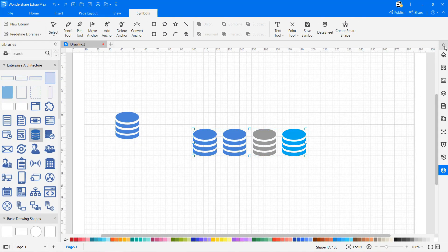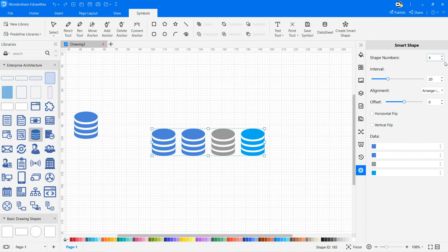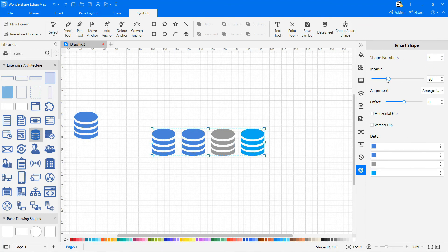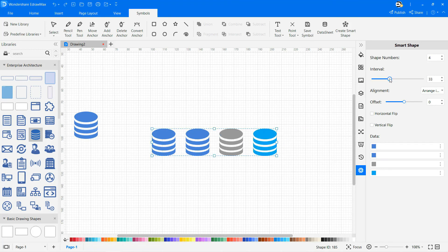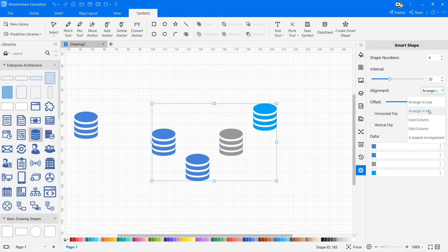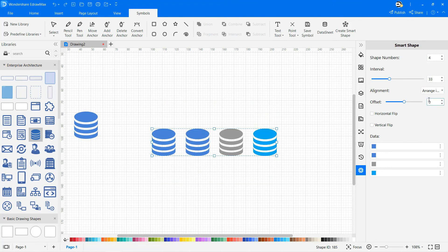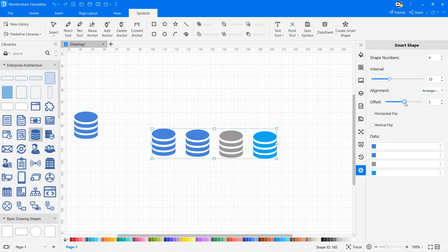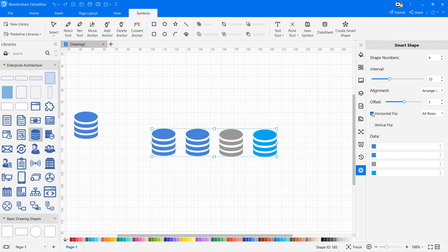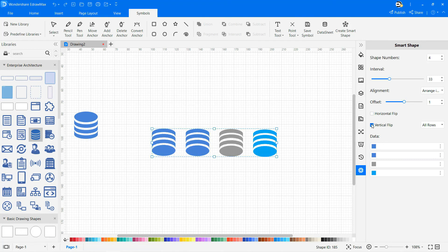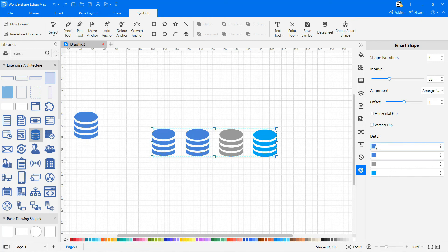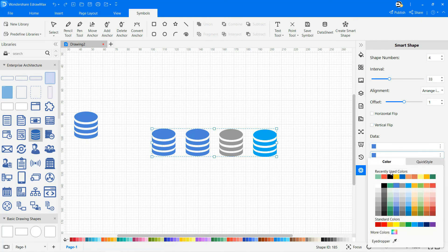Edit the SmartShape from the options available at the right pane, add or delete shapes from shape numbers. You can change the color of the symbol from the palette, also organize with the interval option, followed by alignments as shown. You can change the offset, and horizontal flip and vertical flip can be done as needed.